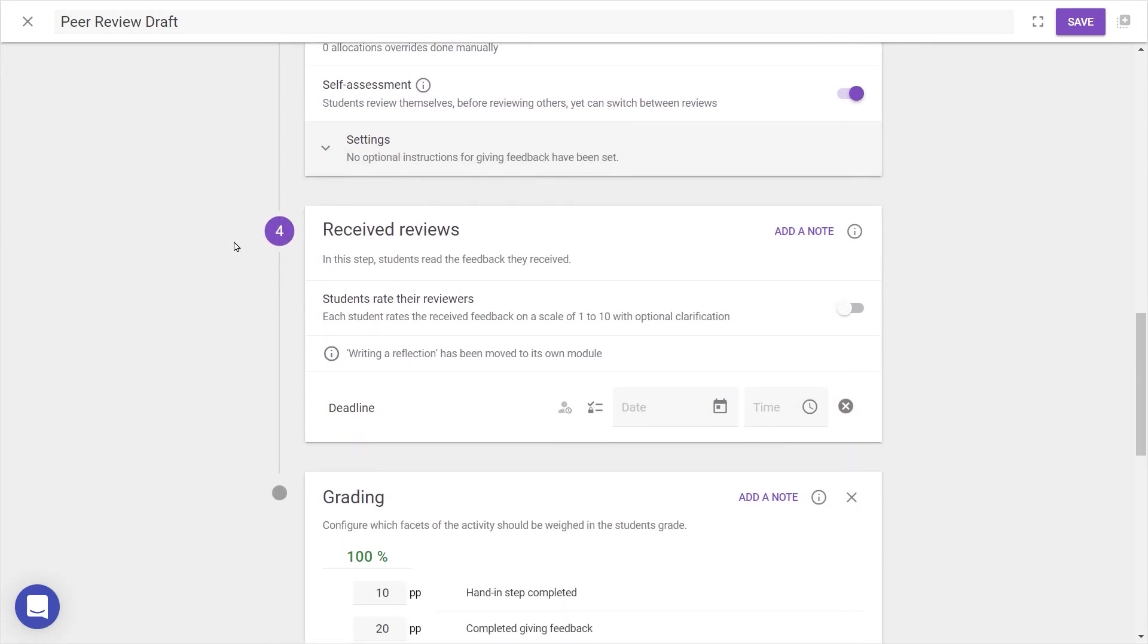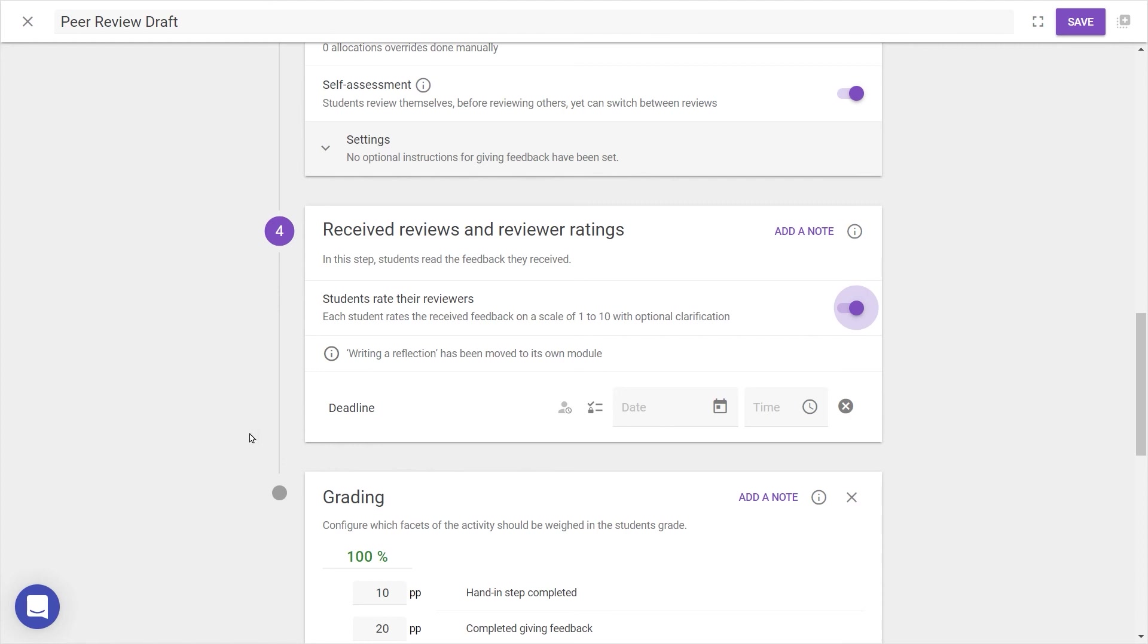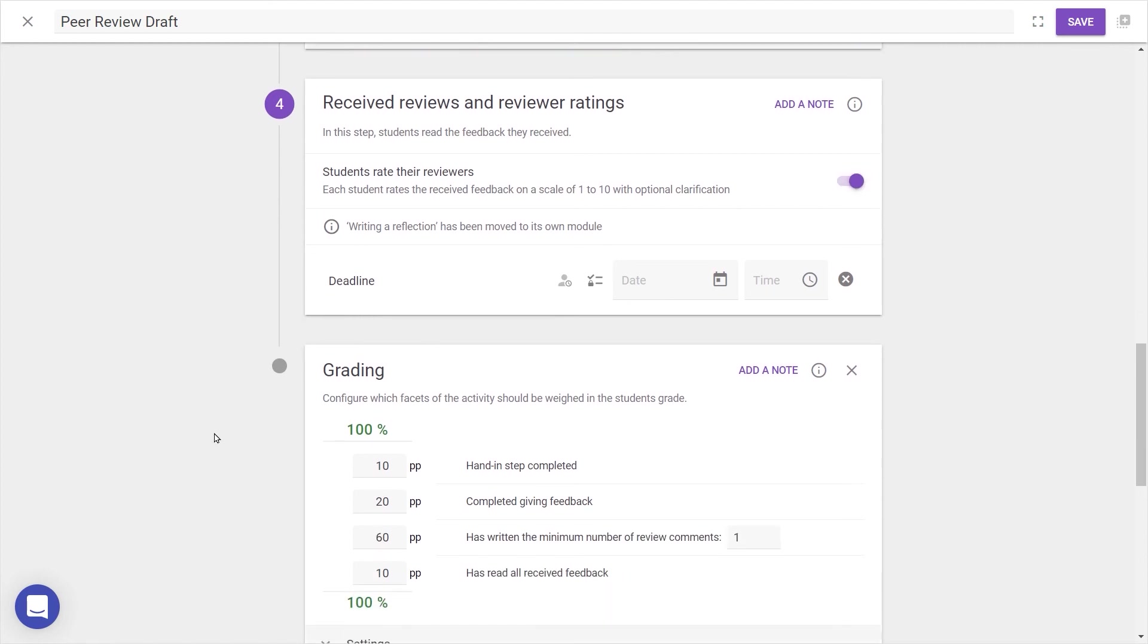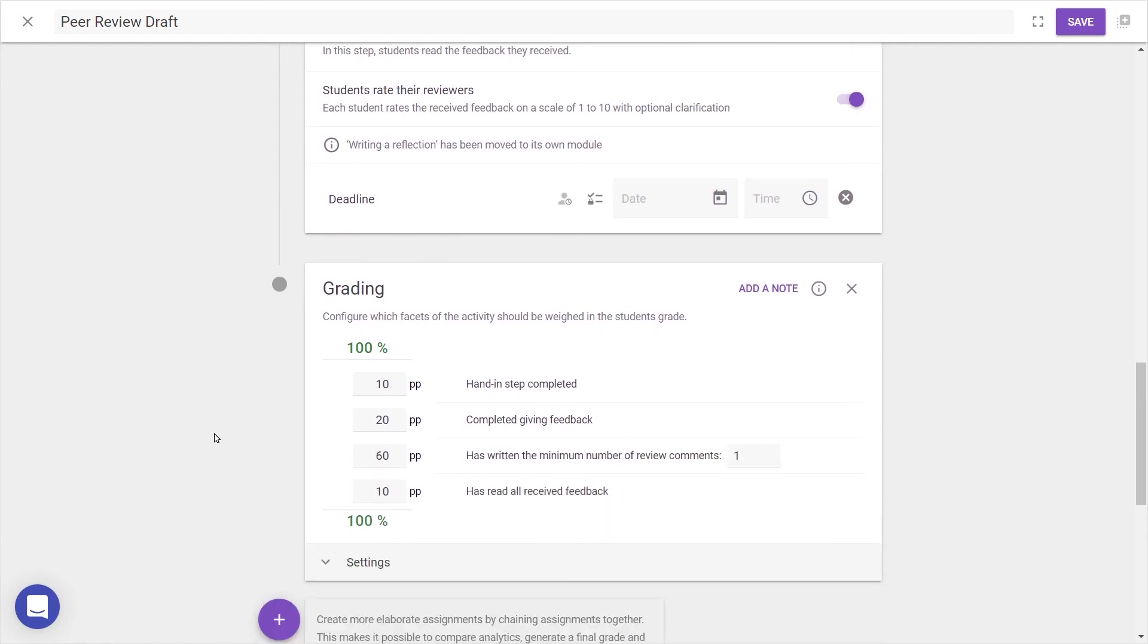Next up, Step 4, Received Reviews, gives us the option to let students rate their reviewers from 1 to 10 with a comment. You can also set a deadline on when they can receive points for reading reviews, if you've decided you want to make this step graded.